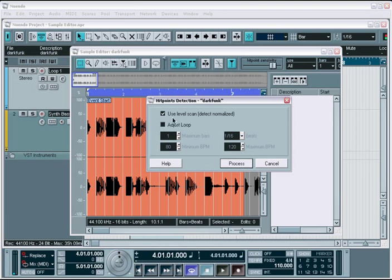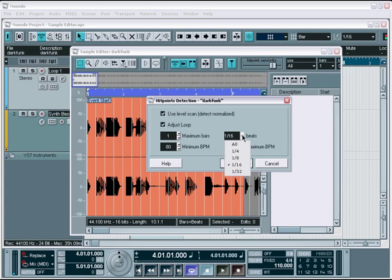The first option, Use Level Scan, forces Nuendo to first normalize the file and then perform the hit point detection. This can help give more accurate results, but does not affect the actual audio file. So don't worry about adding a normalized process to the actual audio sample. The Adjust Loop Parameters allows Nuendo to try and calculate the tempo of the loop and adjust the cycle range markers accordingly. The general rule is to first set the number of bars you want, set the quantization ratio that you think the loop is using, and then set a general rough guess of the tempo range of the loop.